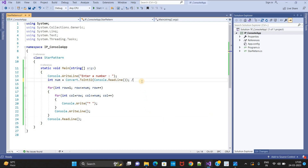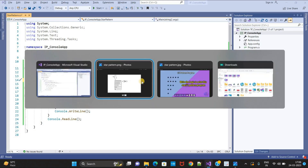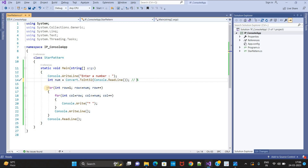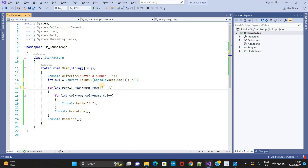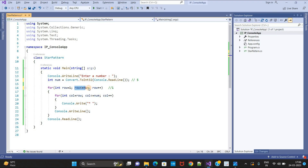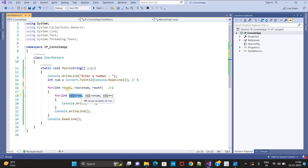Now let's dry run this program. Suppose the user entered the value 5. The outer loop starts: row equals 1. Checking condition: row less than or equal to num — num value is 5, so condition is satisfied. It goes inside and finds the inner for loop. Here, col equals row, and row value is 1, so col value is 1.